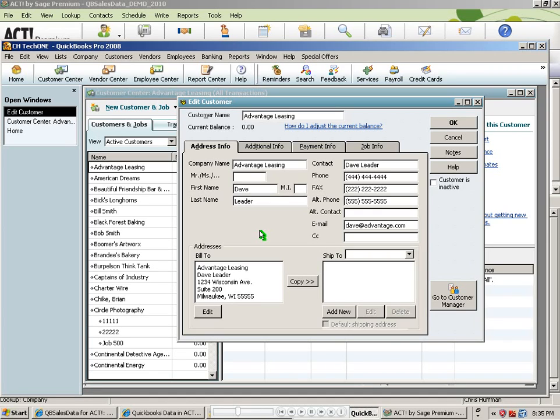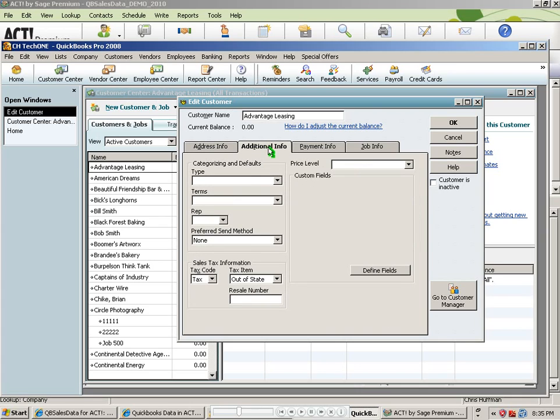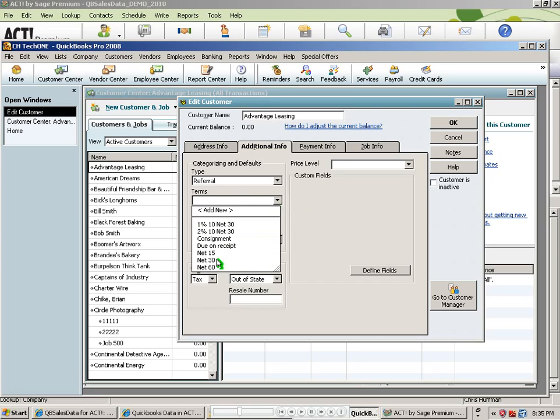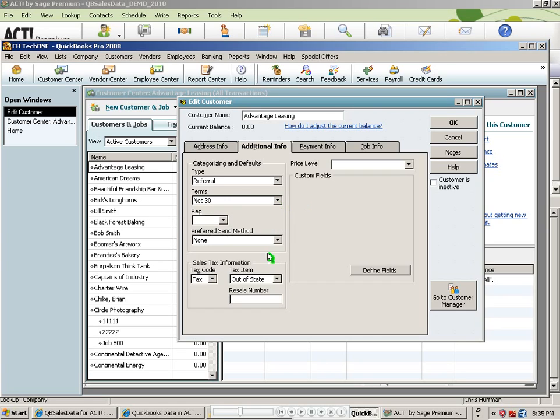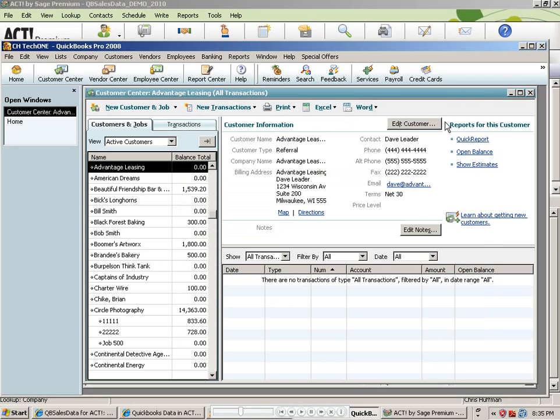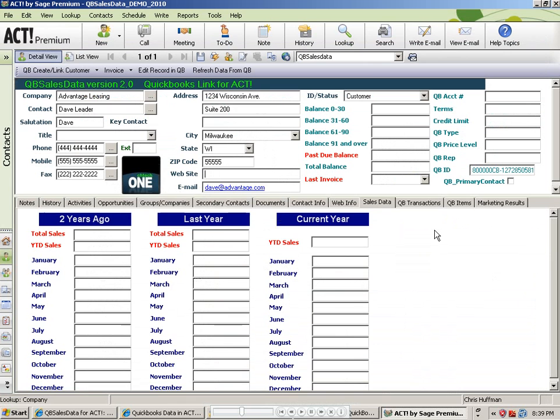Notice I'm on the Advantage Leasing record. All the appropriate information was filled out. I can click on the Additional Info tab and fill out the additional information that's appropriate for my company. I click OK, and the record has been fully filled out in QuickBooks.